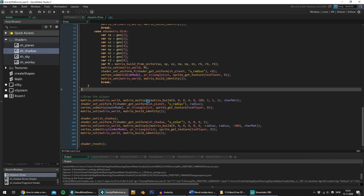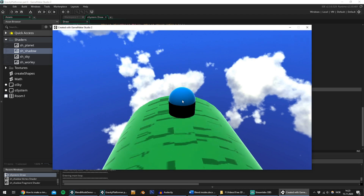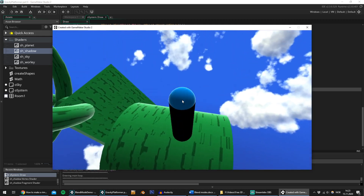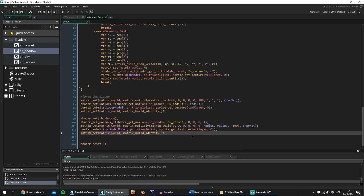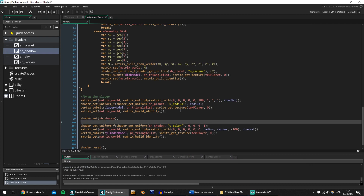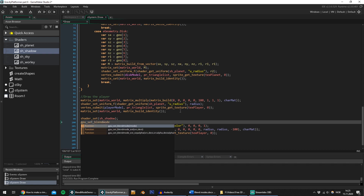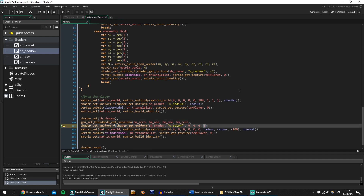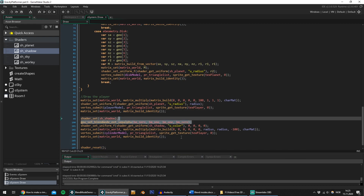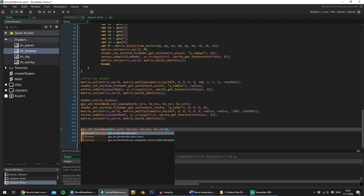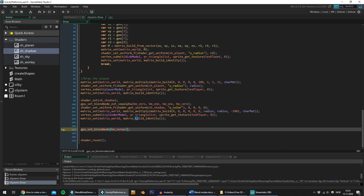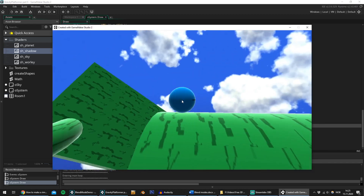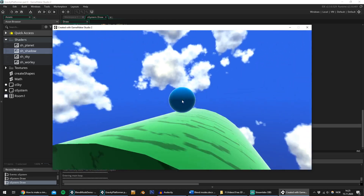My goal now is to subtract the inverted cylinder from the correctly drawn cylinder, hopefully ending up with just a dark circle beneath the player. The way I plan to do this is by making use of the hidden destination alpha value I mentioned earlier. I set the factor for the source color to 0, since I don't want the first cylinder I draw to be visible. I set the factor for the source alpha to 1 to make sure that I'm only drawing to the hidden destination alpha. Whenever you're messing with blend modes, remember to reset the blend mode to normal, otherwise everything stops working. Now the cylinder below the player is not visible, but it's still drawing to the hidden destination alpha.